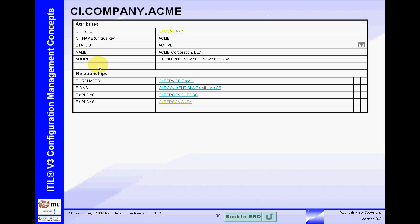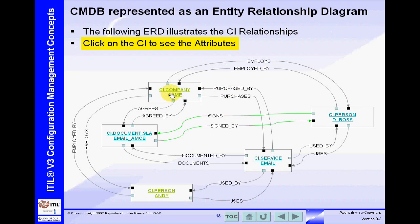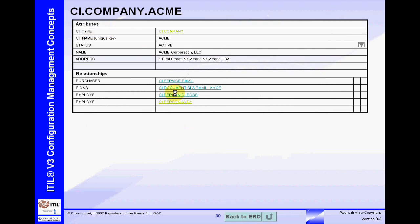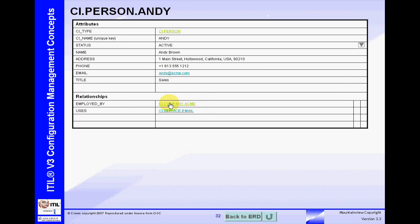In addition to that, here are the four relationships that the Acme CI has. Acme has a relationship to Andy, a relationship to the email service, and a relationship to the SLA — those are the four relationships. If we click on Andy, as you can see, it has a relationship back to the Acme Corporation — there's that two-way communication. Andy happens to be a person CI, and a person CI has different attributes as well as relationships than the company CI.